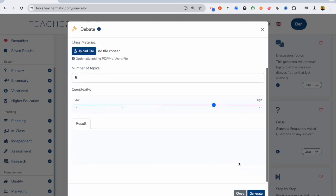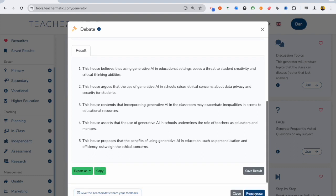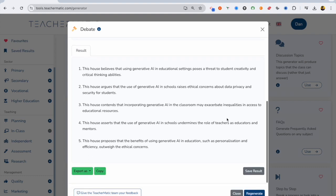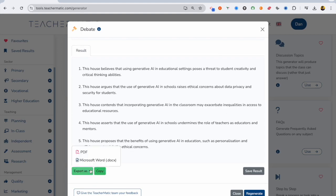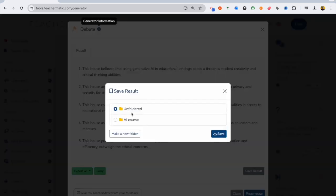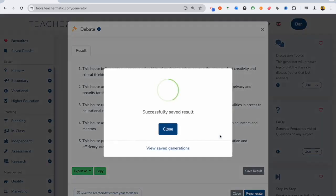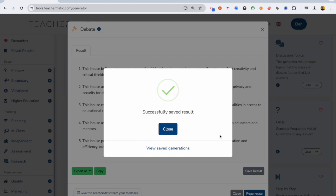I want five topics. I want them to be quite complex. And there we go. It's given me five topics for debates I can use. So I might want to choose one of them. I will just have a look and see I can download as a PDF or a Word document. And I'm just going to save that in my new AI course folder for later. So I can come back to that and integrate it.